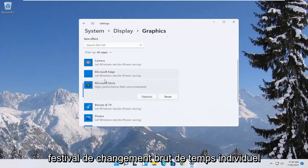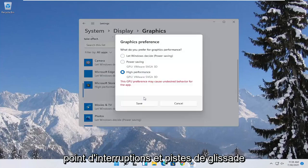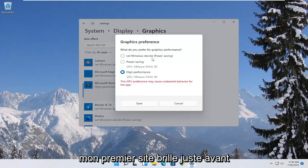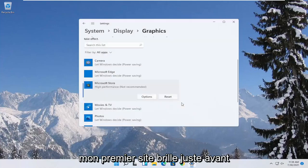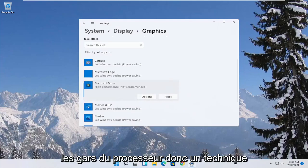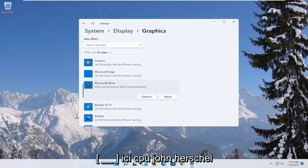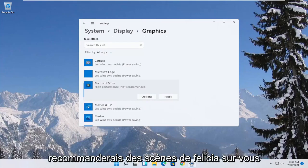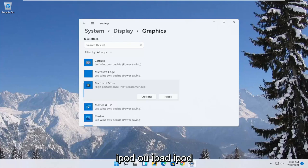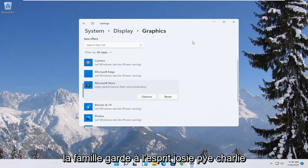If you run into a problem you can always change it back to default by just going through options and then select let windows decide. Those are definitely some big things you can take a look at beyond just overclocking your CPU, which I don't personally really recommend for most of you guys.